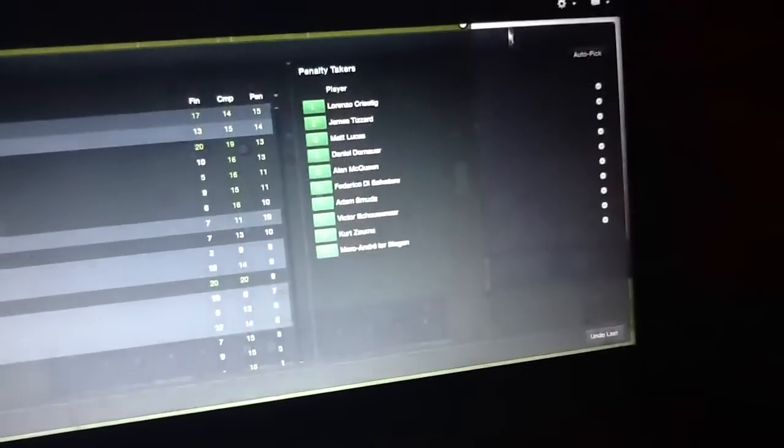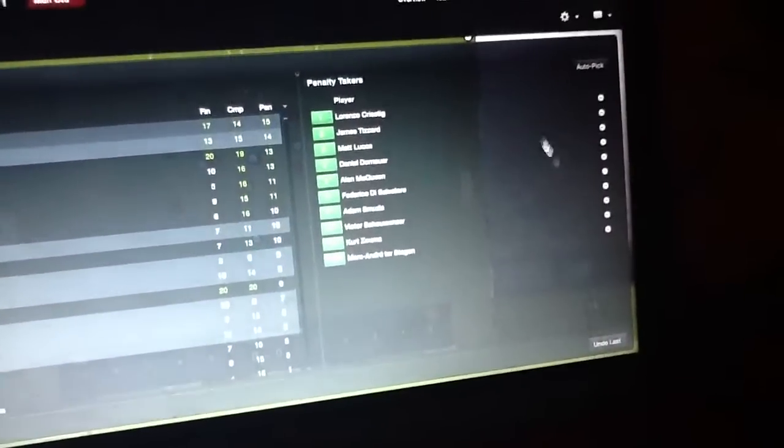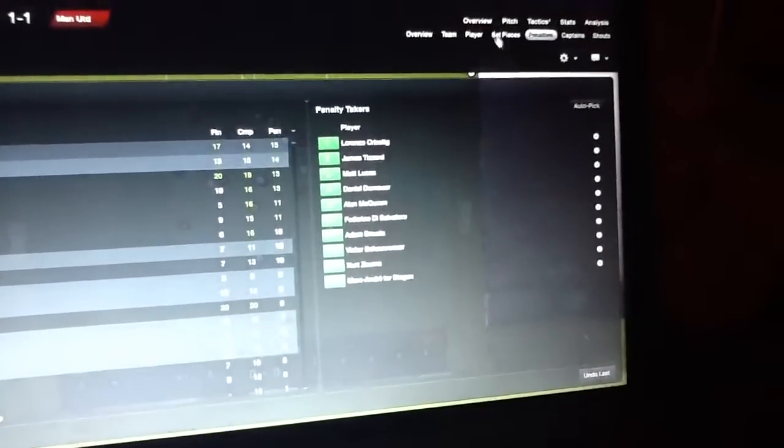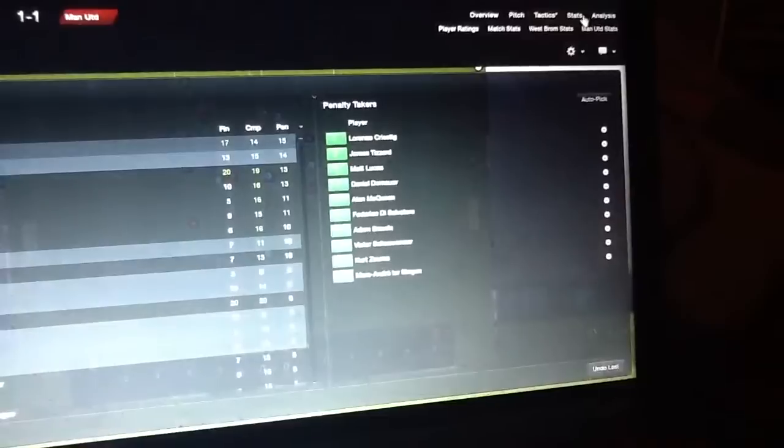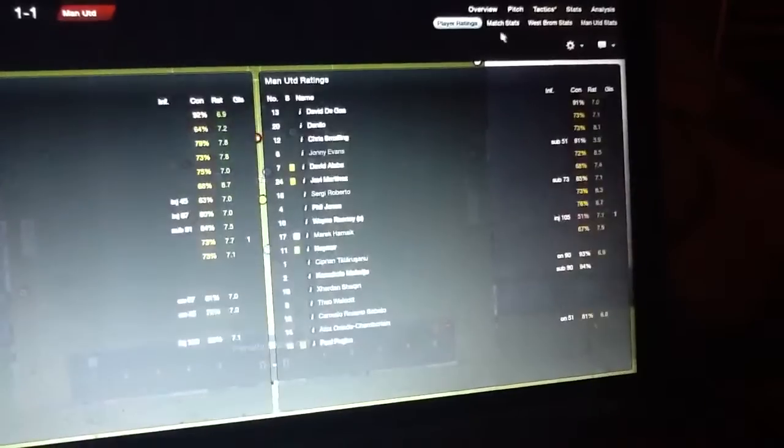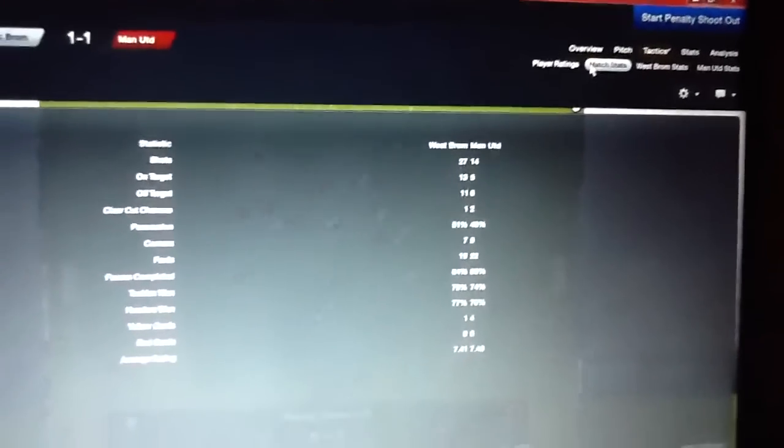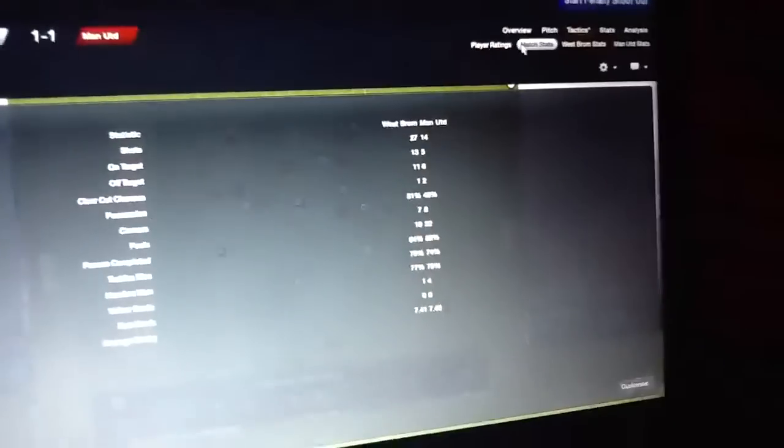We've got our penalty takers here. Let's show you the stats. Batadon, actually Batadon.